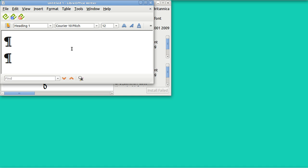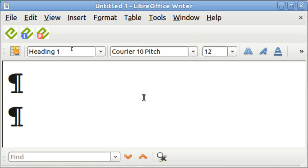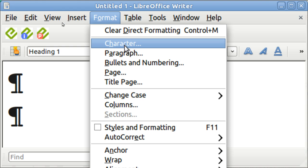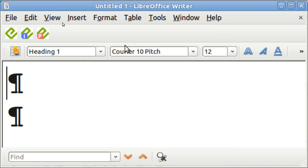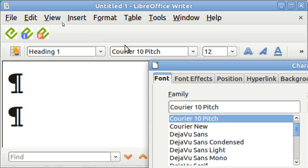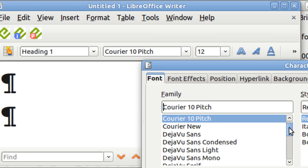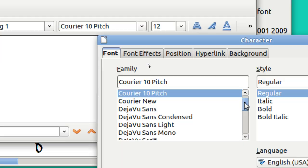And when writer opens, you go to format and look under the characters. And you've got to find the one that you just installed.